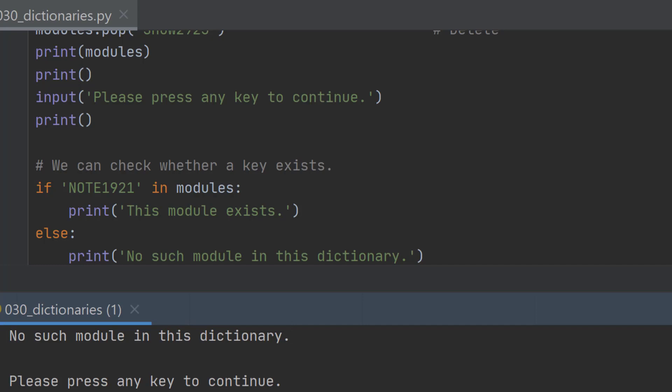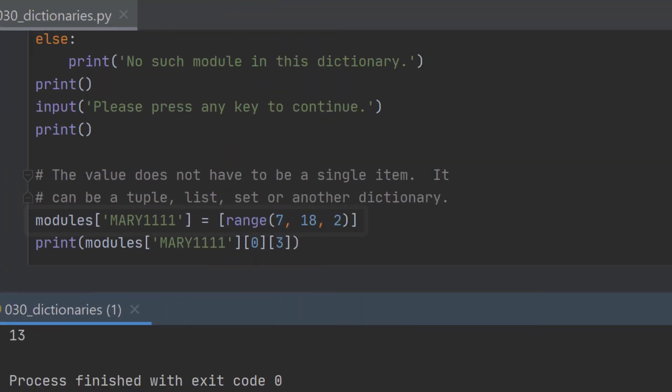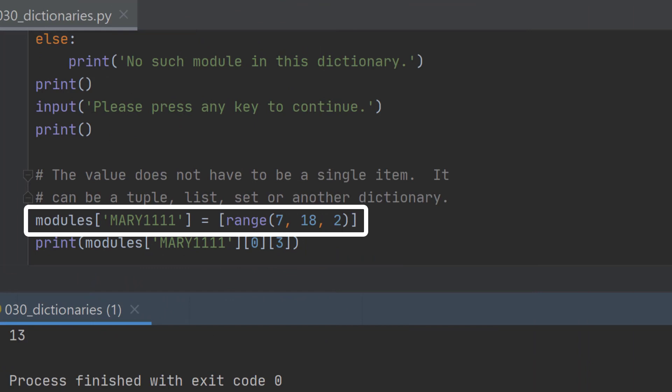Finally in this video we're going to move on to a dictionary item whose value is a list. So where we've got a new module being created...